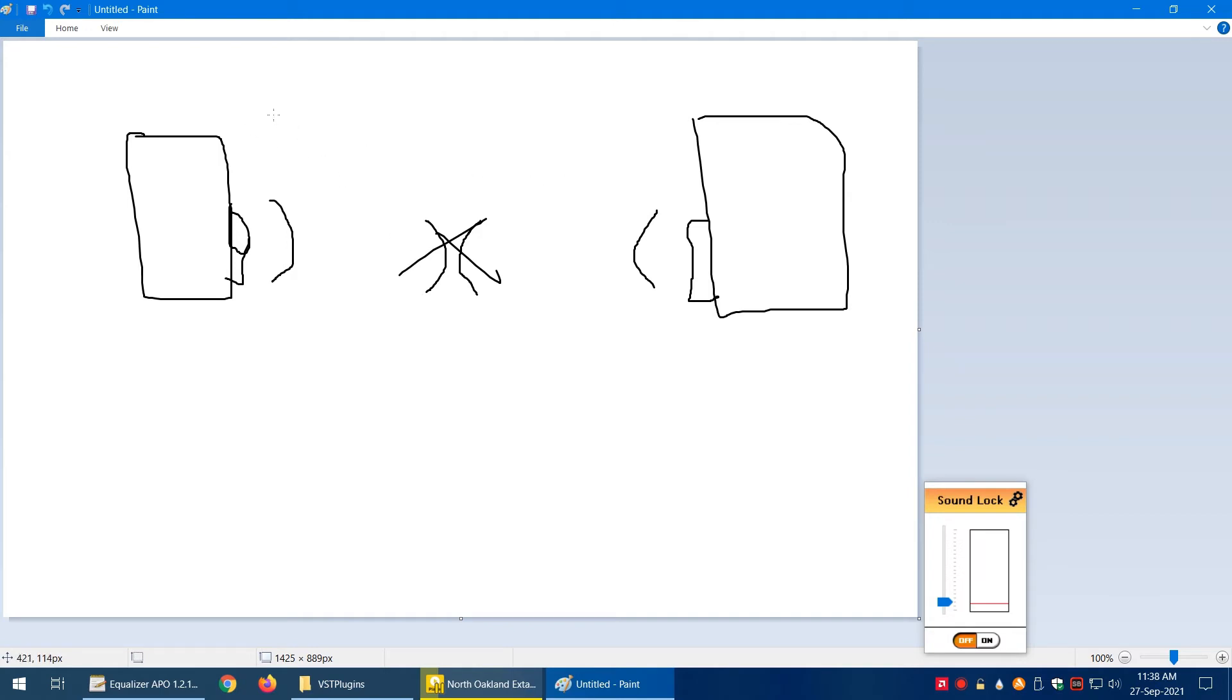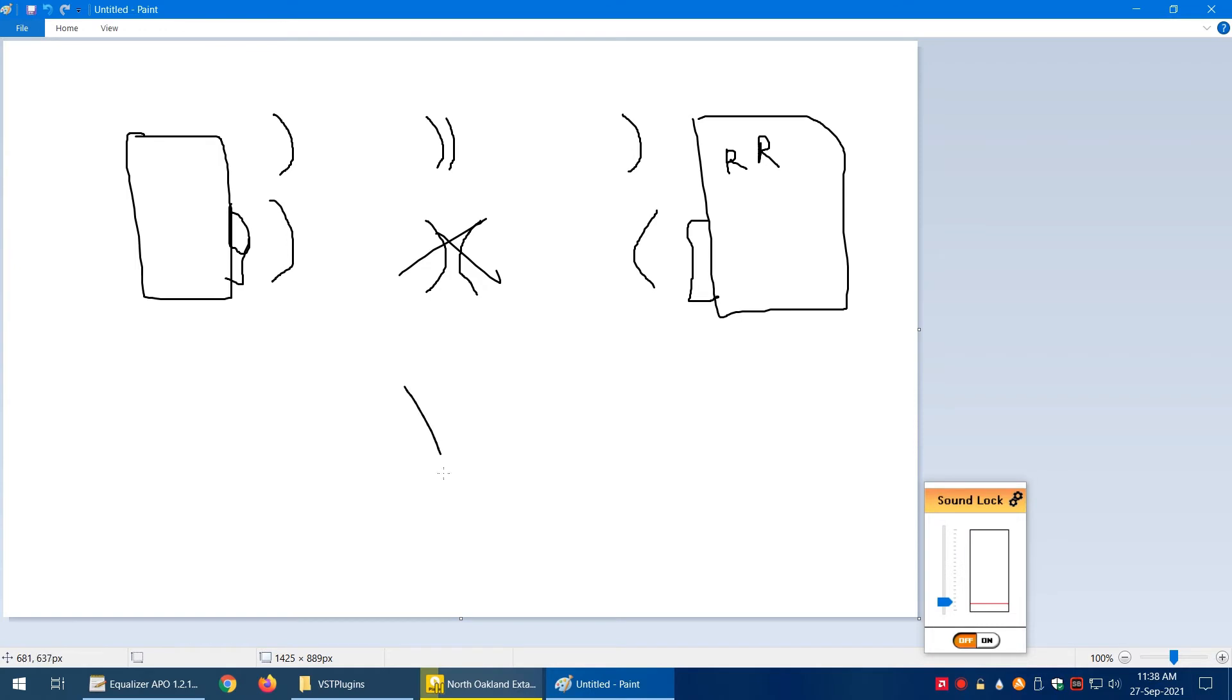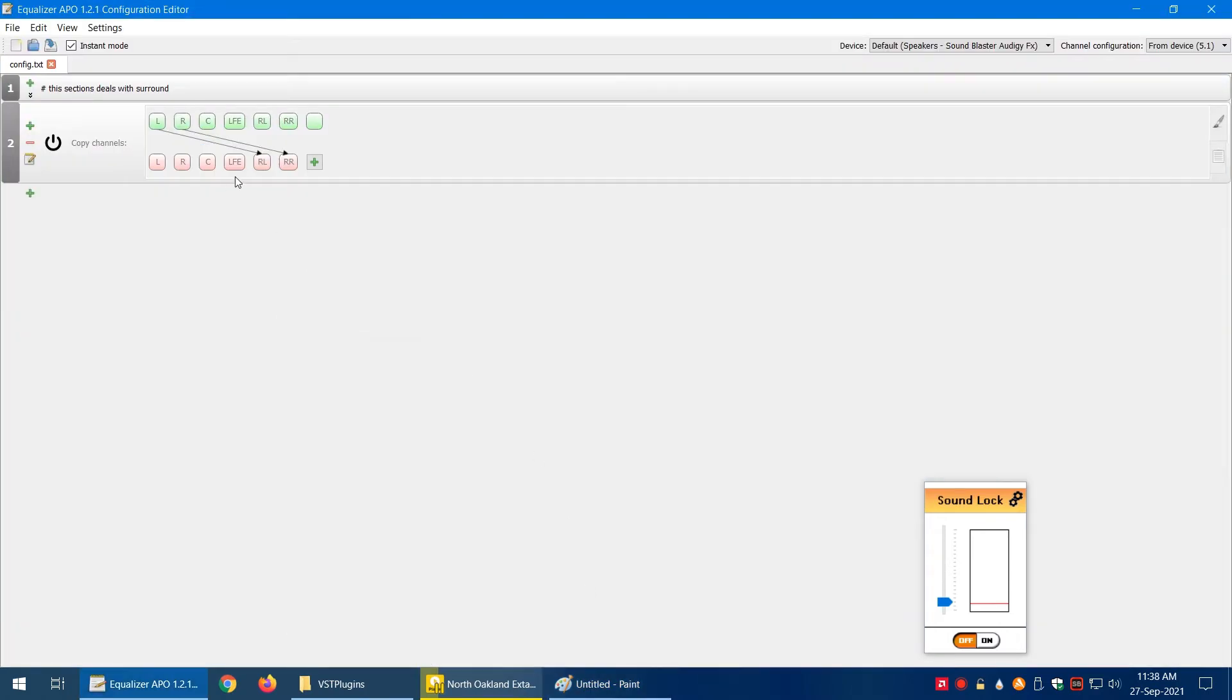What we want is to reverse the phase, so this speaker makes a wave like this and the rear one makes a wave like this. So when they both touch each other, they're not canceling each other out. What we can do is rotate or flip our sound signal from this to this for the rear channel.